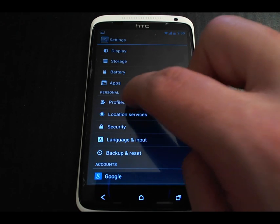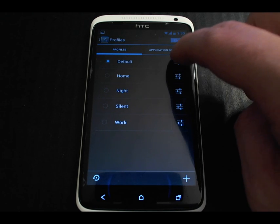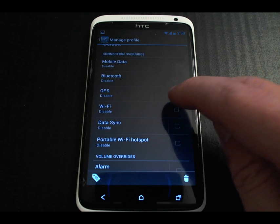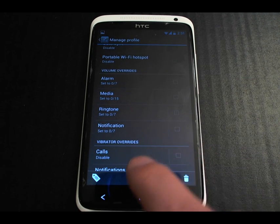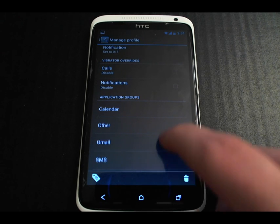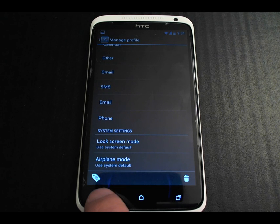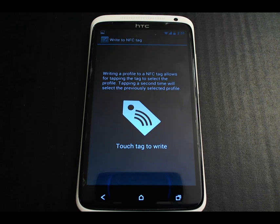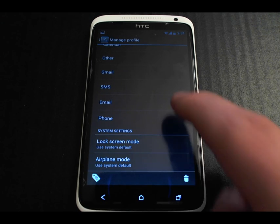Basically you can go in and configure a bunch of different ways you'd like the device to behave — for example, you can control whether WiFi is on or off, GPS, Bluetooth, set the volume levels, set volume levels per application, and also disable the lock screen. You can actually write your profiles to an NFC tag so that you can just walk up and tap your device and it will switch to that profile, which is very cool.